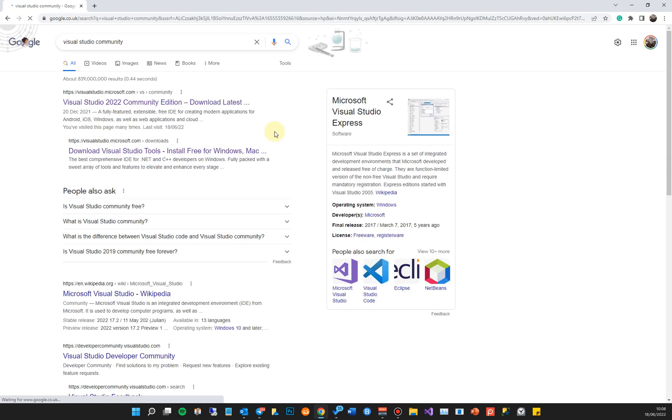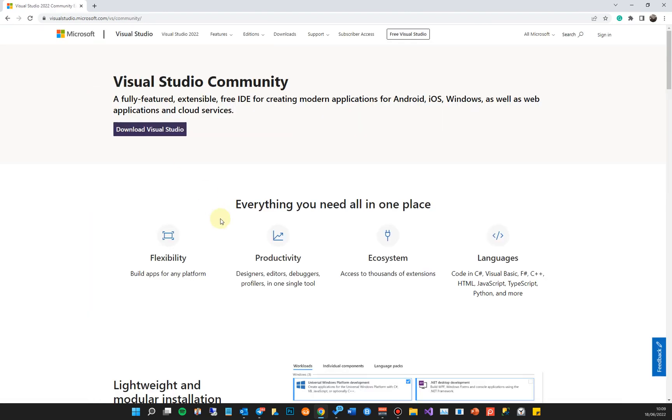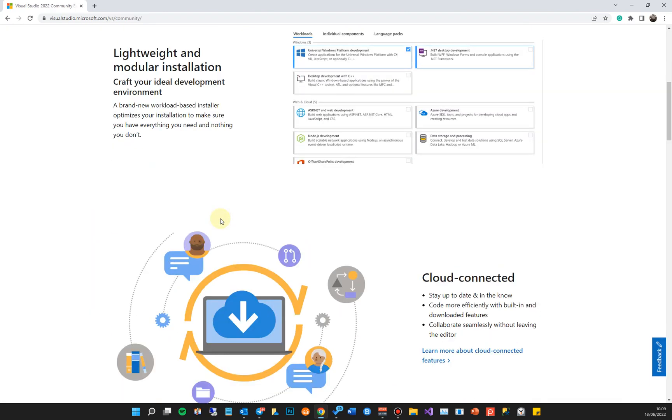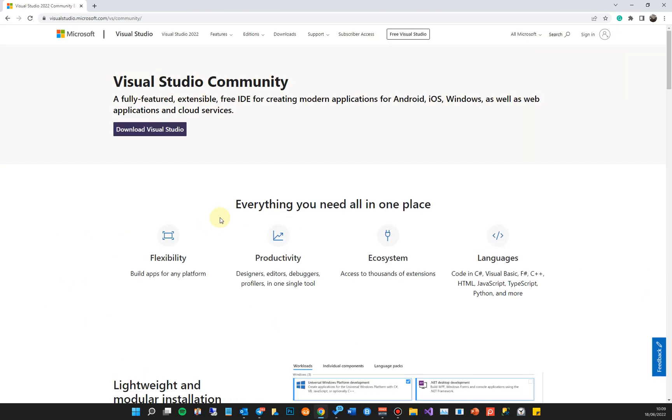I'm not putting 2022 just in case in the future 2023, 2024, this video might be outdated, but you just want to get the latest community edition which is free. You can just scroll down, it'll tell you a bit more information about it.